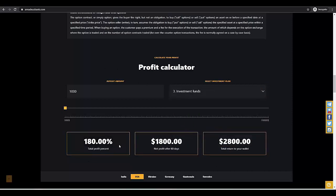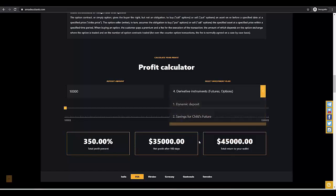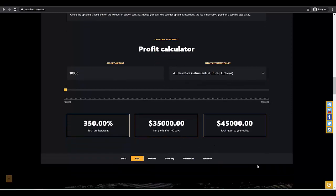The next plan in 2 months gives you 180% profit. And the last plan gives, after 100 days, 350% profit. The higher plan, the more profitable.